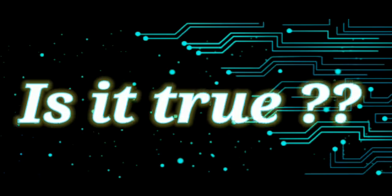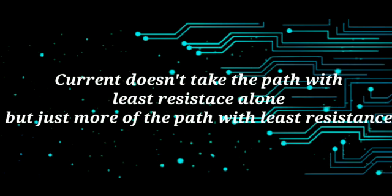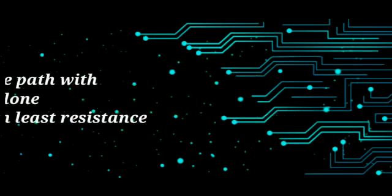Actually if you asked me whether it's true or not, my answer would be definitely 50-50. It's actually 50% true and 50% not true. But it does definitely take the path with least resistance more compared to the one with the higher resistance.